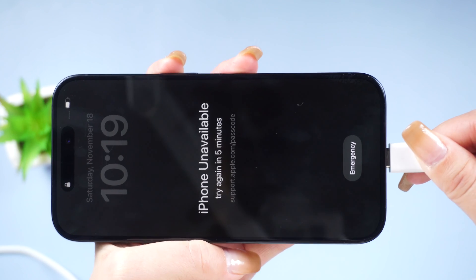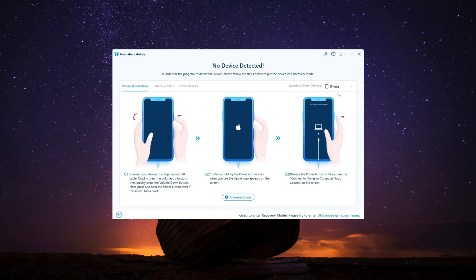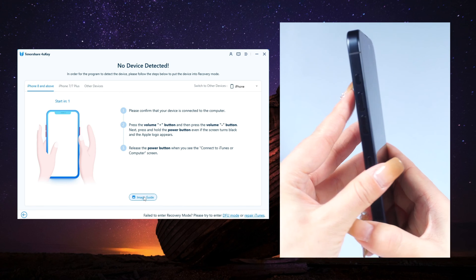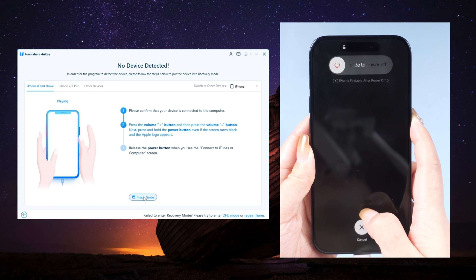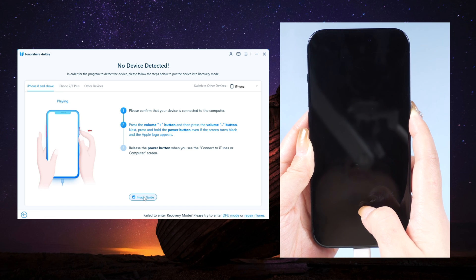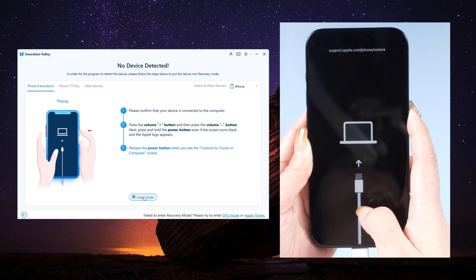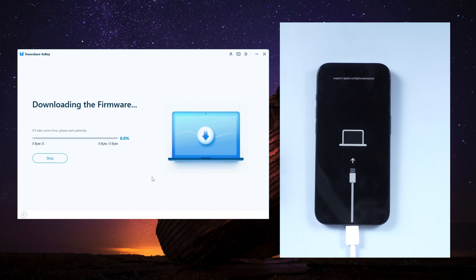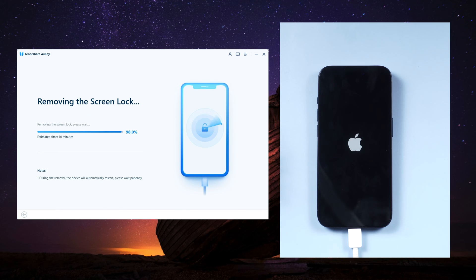To use FoneKey, simply launch it on your computer, connect your iPhone, and follow the steps to enter recovery mode. The process may vary depending on your device model, but for iPhone X or later, press and quickly release the volume up and down buttons, then press and hold the side button until you see the recovery mode screen. FoneKey will find the latest iOS firmware for you to download. Once that's done, you can start unlocking your device.